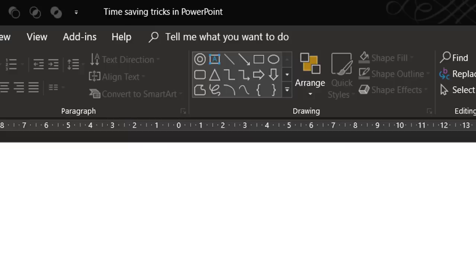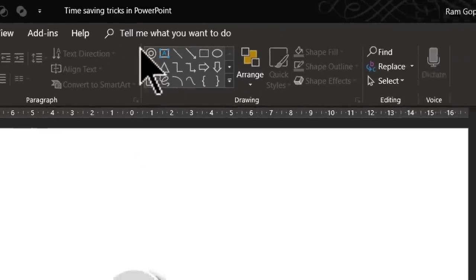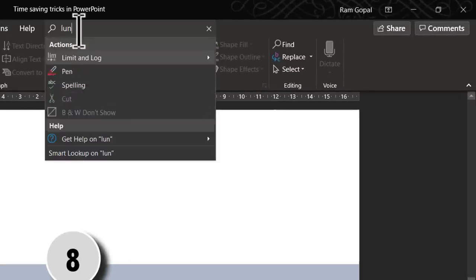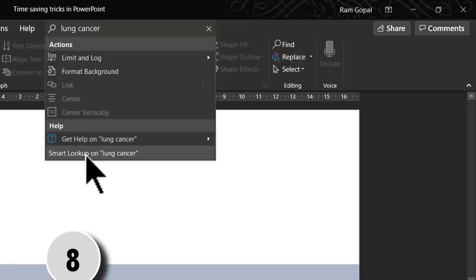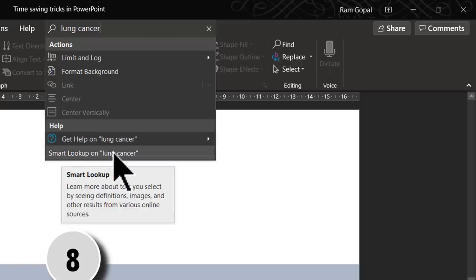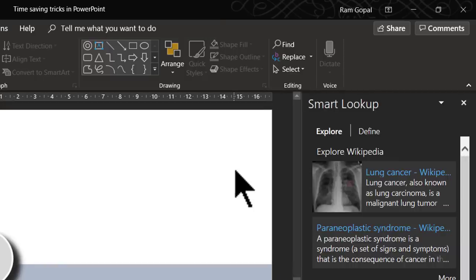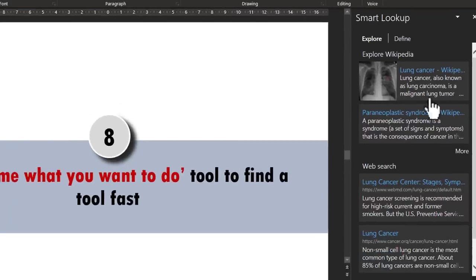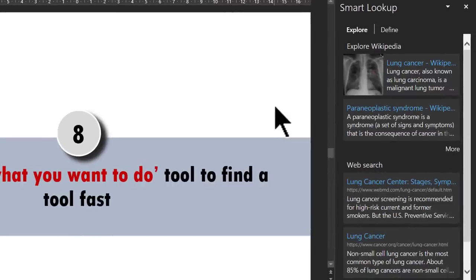For those using an Office 365 subscription, you can even do preliminary research on your subject right within PowerPoint using the Tell Me option. For example, I can do a smart lookup on lung cancer — PowerPoint and Bing do the search and produce results including a Wikipedia article on lung cancer. Can you see that PowerPoint has gone way beyond being a simple presentation tool — it is now your research tool as well.